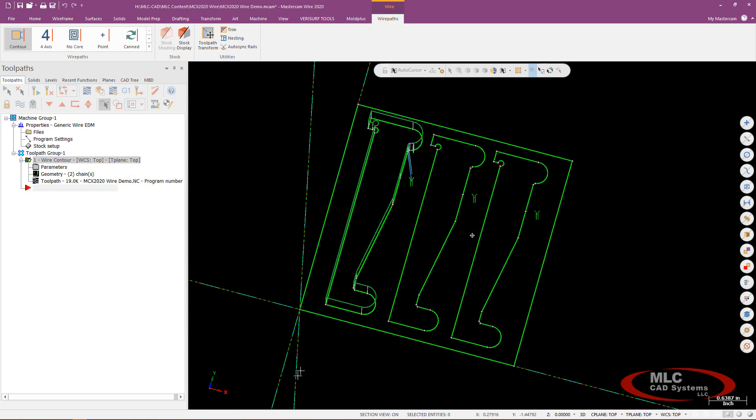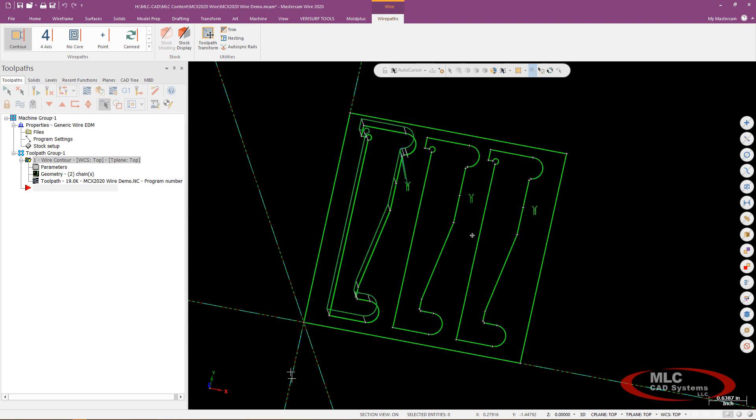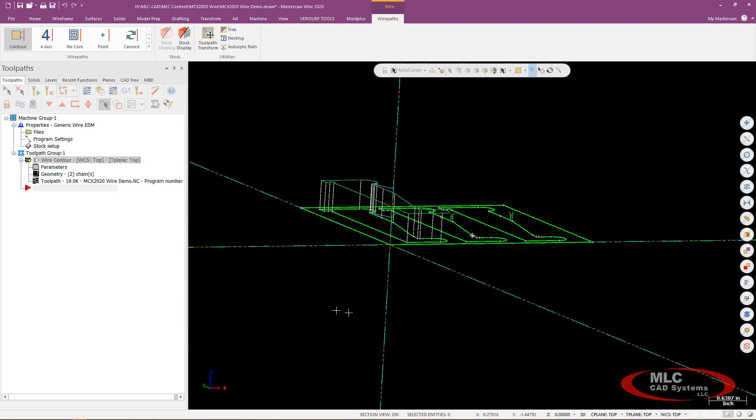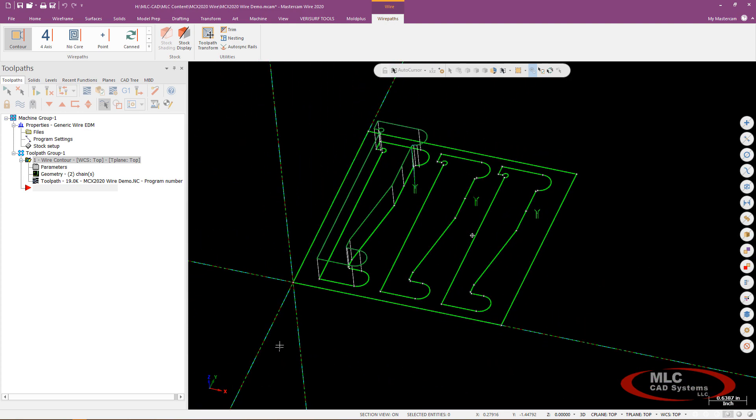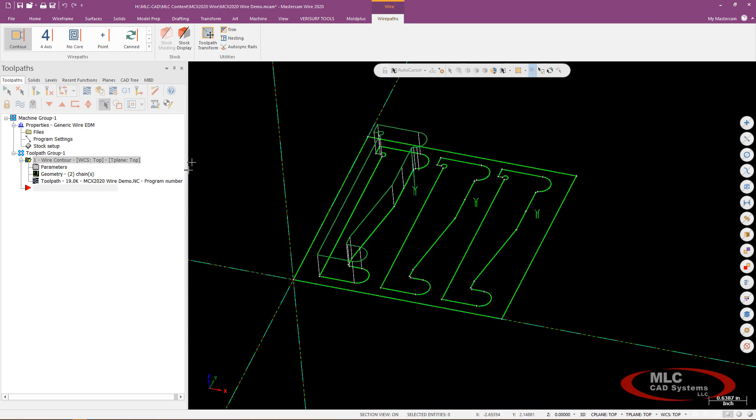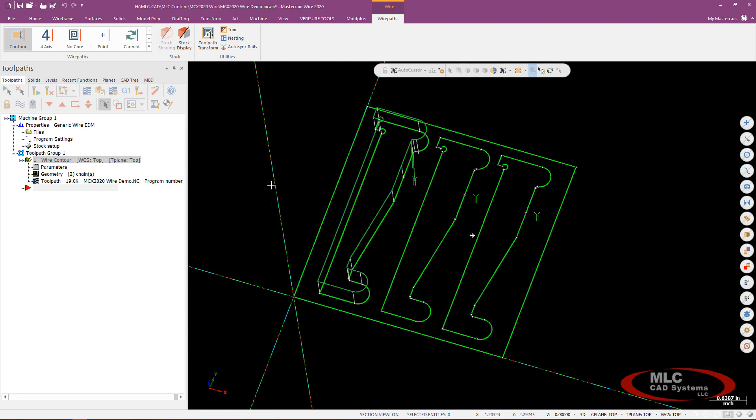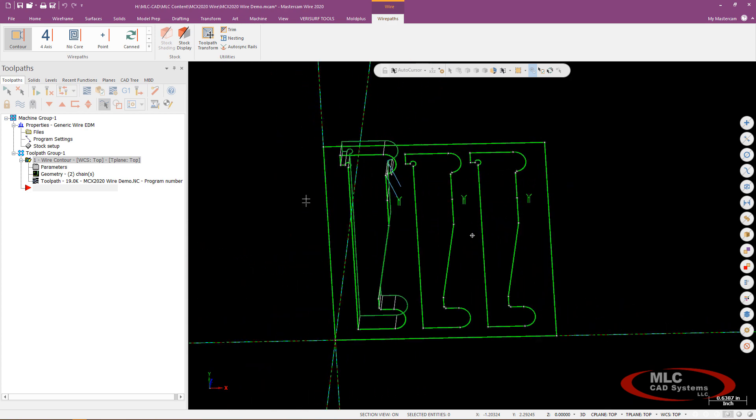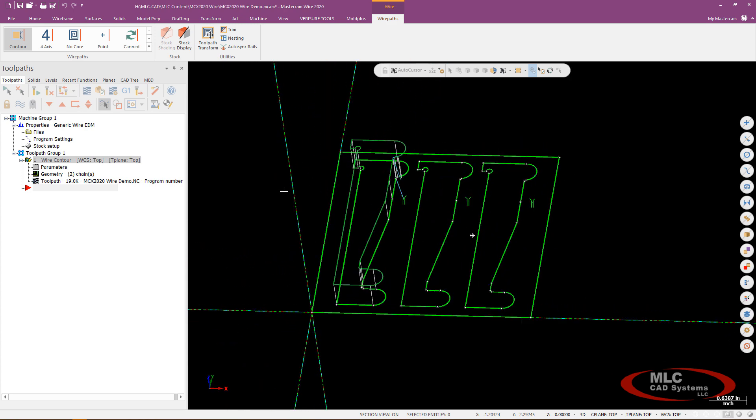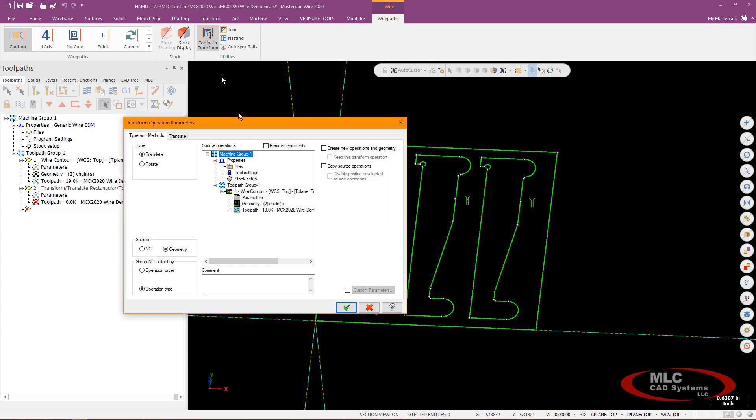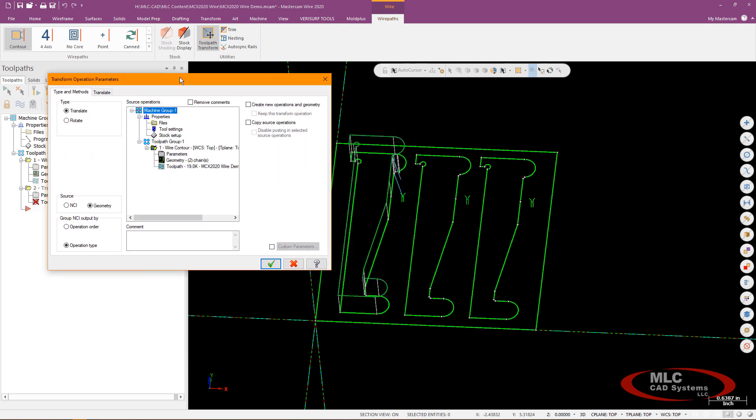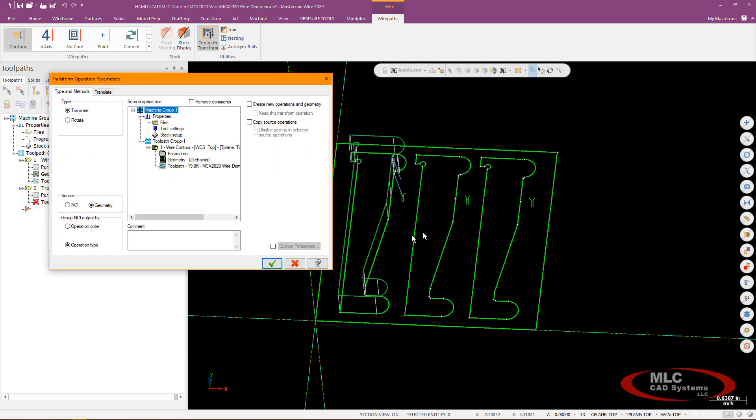So the next thing I'd like to do real quick is just grab that single toolpath and hit transform toolpath and we'll just go ahead and make two additional copies of that toolpath over in my X-axis so this would be a translate by NCI so I'm translating the toolpath.